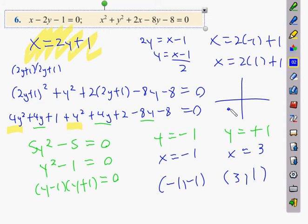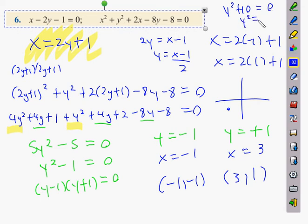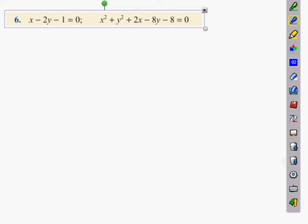The student asks: what if you have something like y² + 10 = 0? That would give the square root of −10, which is a complex number. So yes, that would be a complex number situation — that's a different case from what we're doing here.